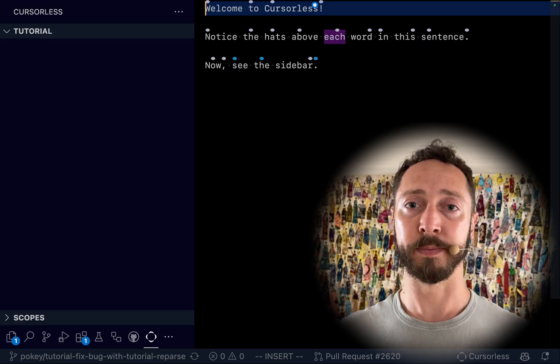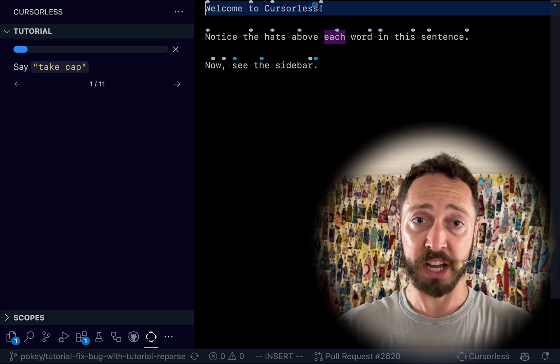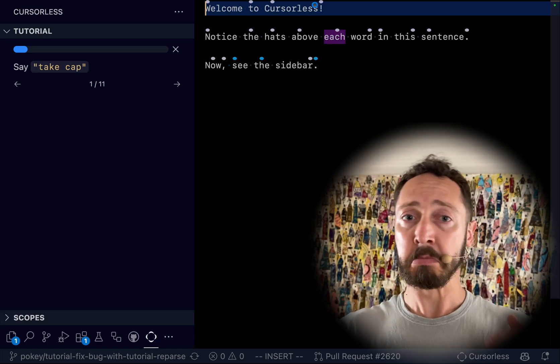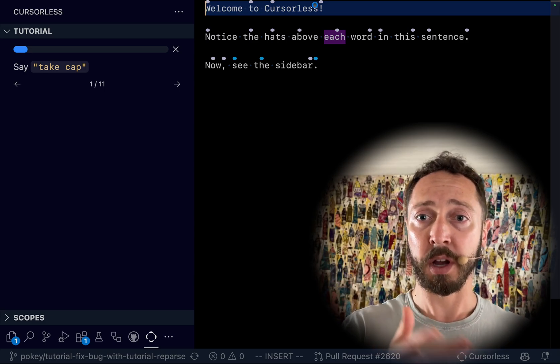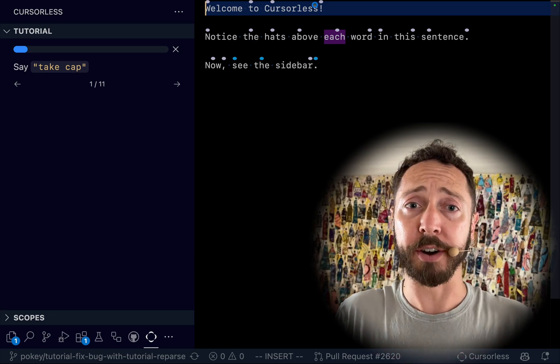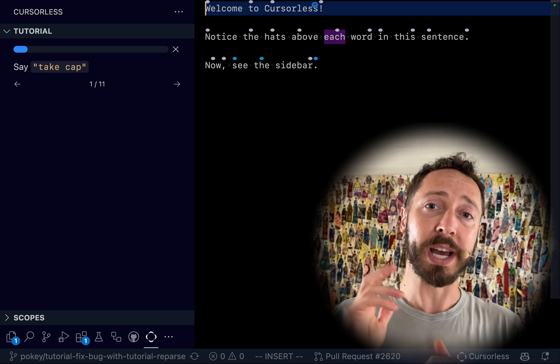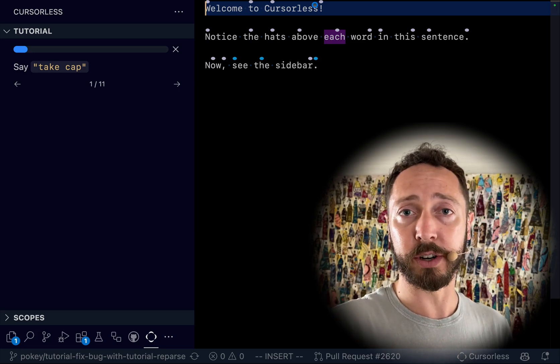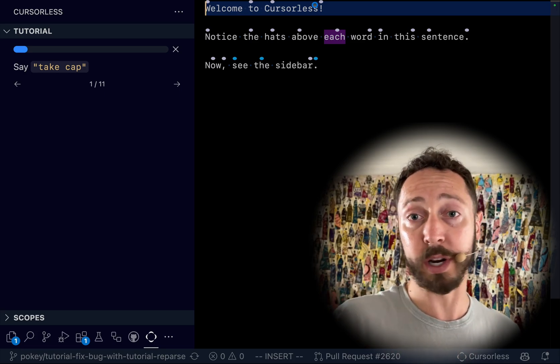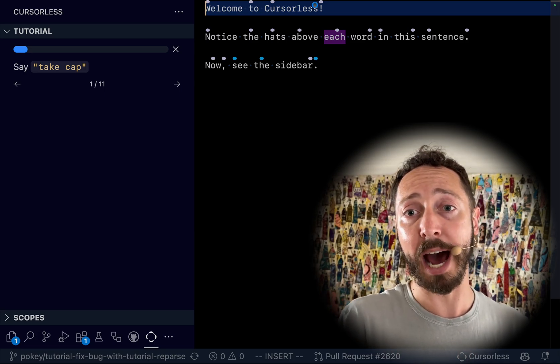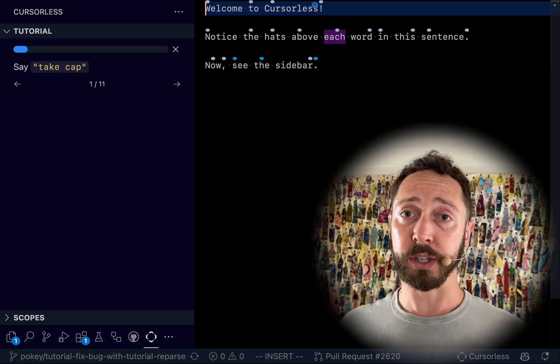As you can see on the left are the instructions, on the right is just a normal editor. We highlight the marks to make it a bit easier to know what you're targeting. Here we know that the cap is that H right there and we just say the command 'take cap'.